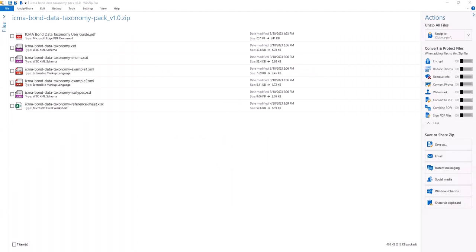To recap, the ICMA bond data taxonomy is a common standardized language to represent key bond information. It promotes automation and reduces the risk of fragmentation across the issuance process independent from the type of technology used. The BDT pack includes machine readable definitions of key fields, expected values, and relevant ISO elements, and we've shown briefly what these components look like within the zip folder and when open to show its XML format.